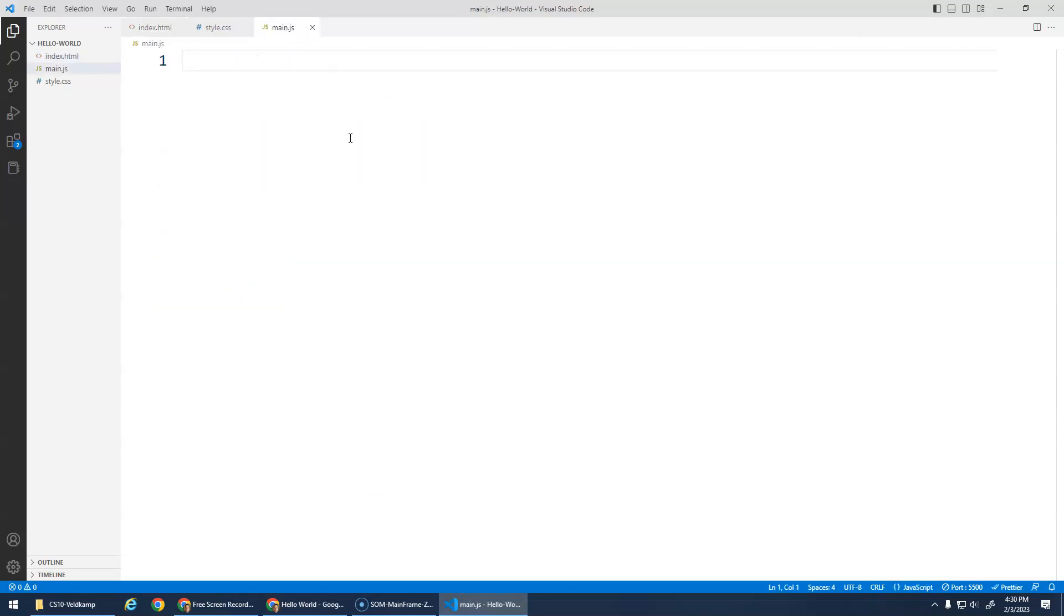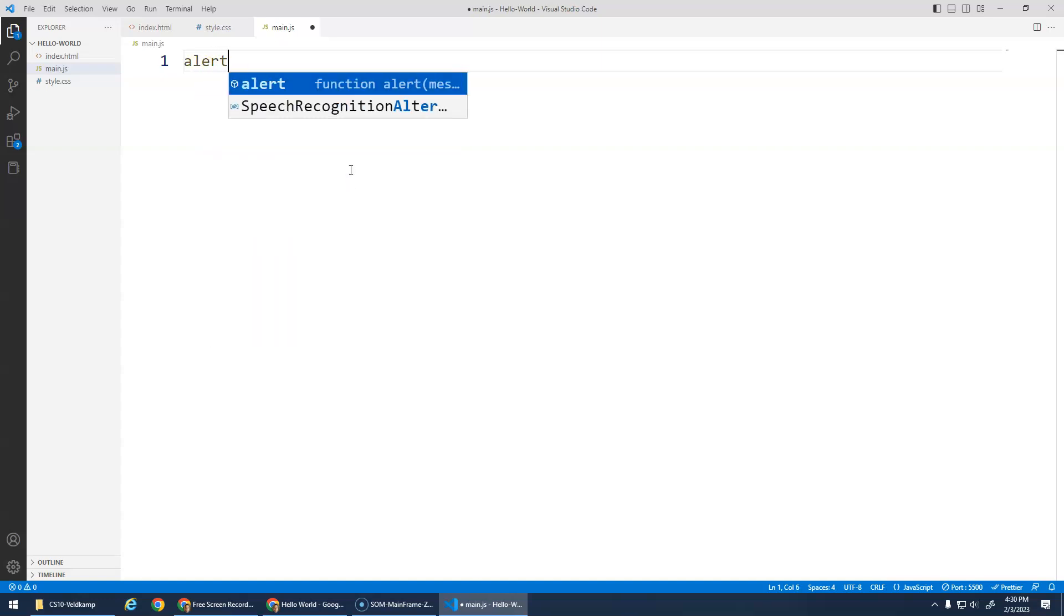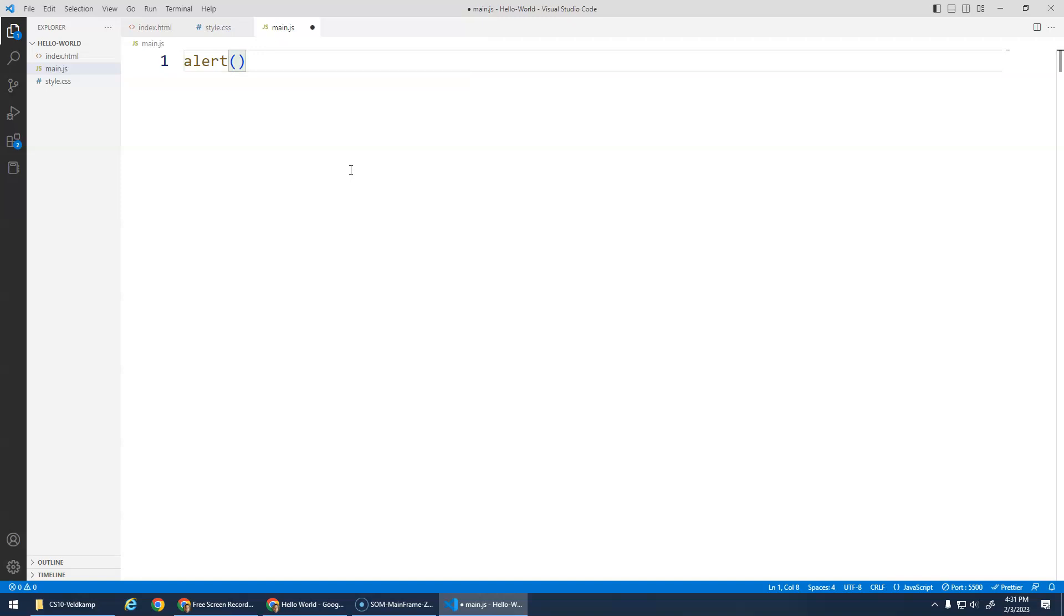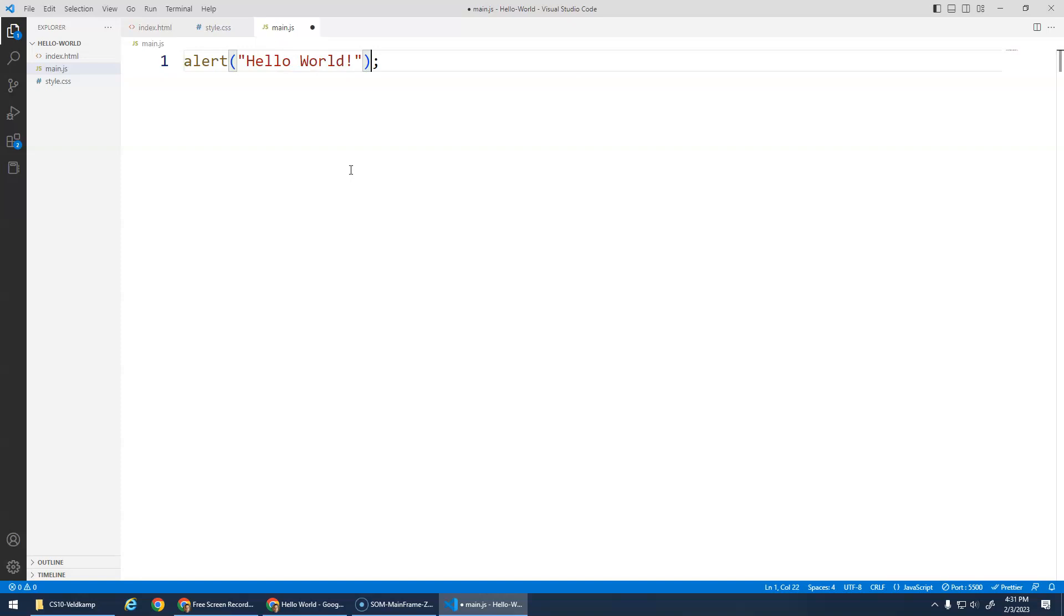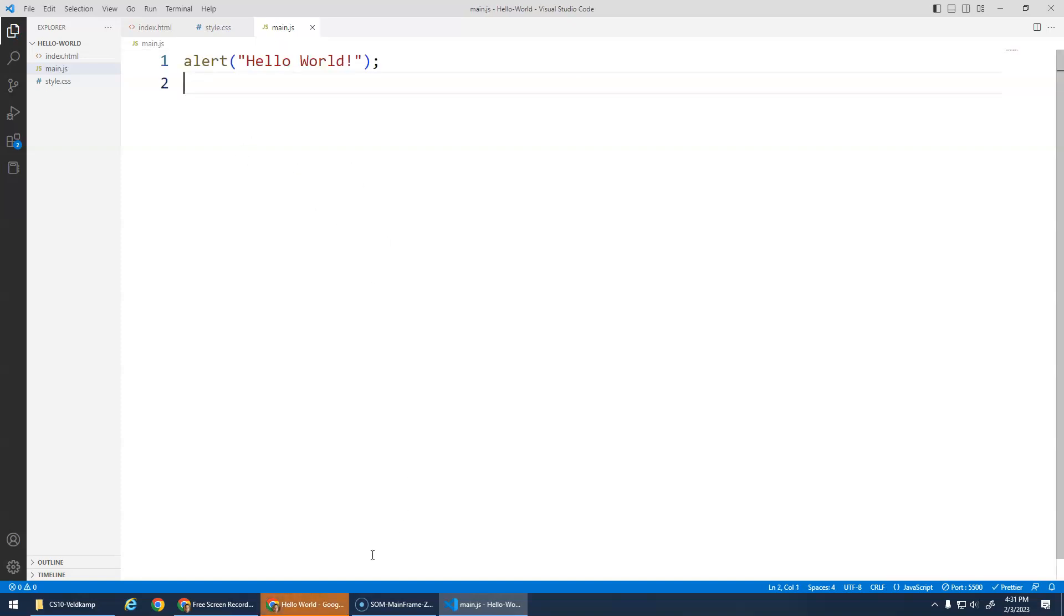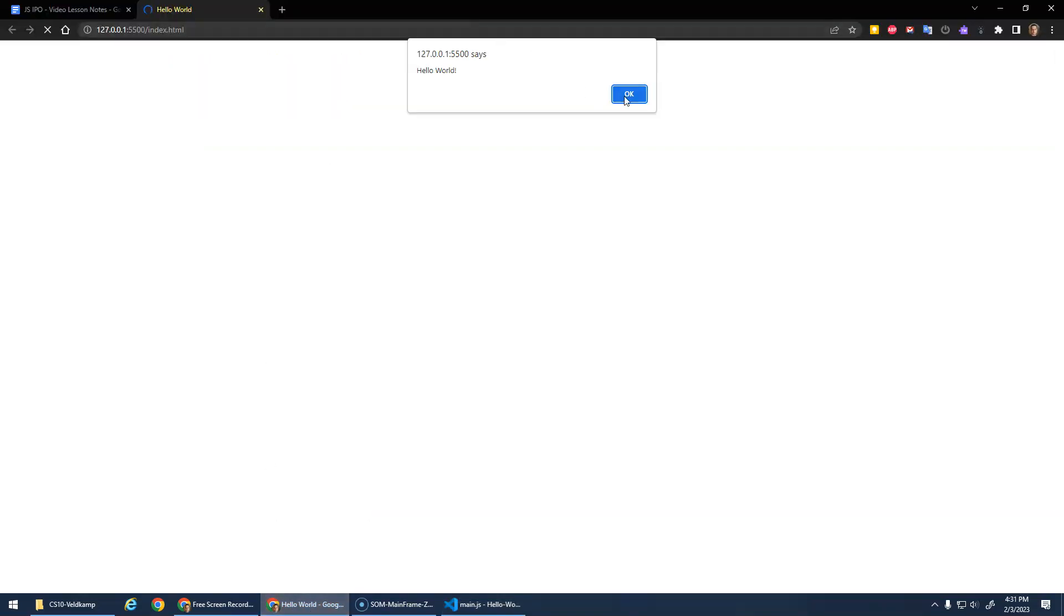All right, so here we go into JavaScript. Here's our first JavaScript command. The command is called alert. Whenever we execute JavaScript commands, we need to use parentheses, round brackets. It's not mandatory, but it's a good habit to end the command in a semicolon. What the alert function does is it opens up an alert window and it displays whatever message we give it. We can pass a message inside of here. We need to put that message inside of quotations. Our message is going to be Hello World.